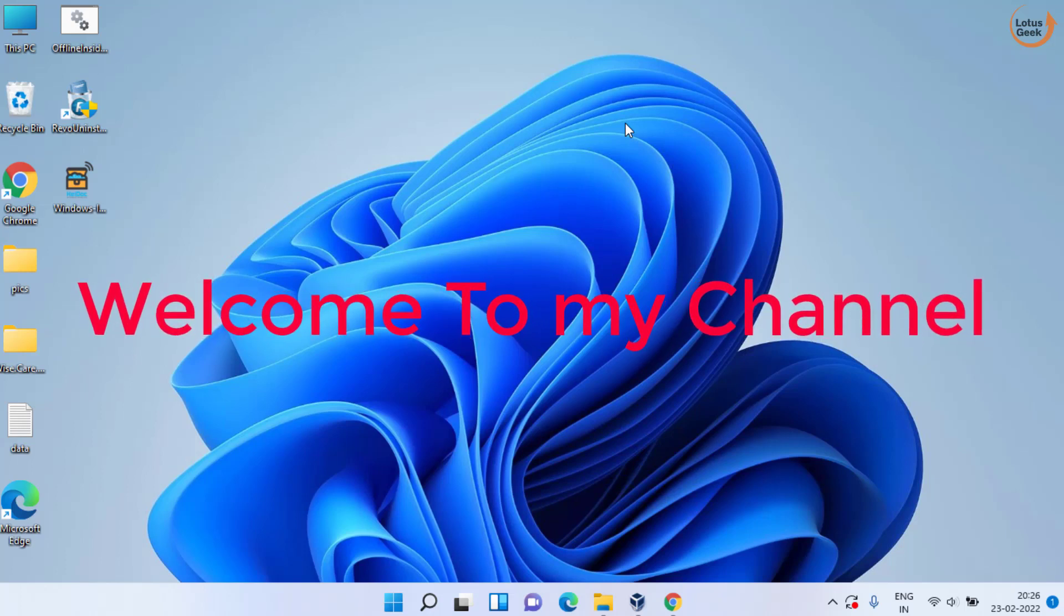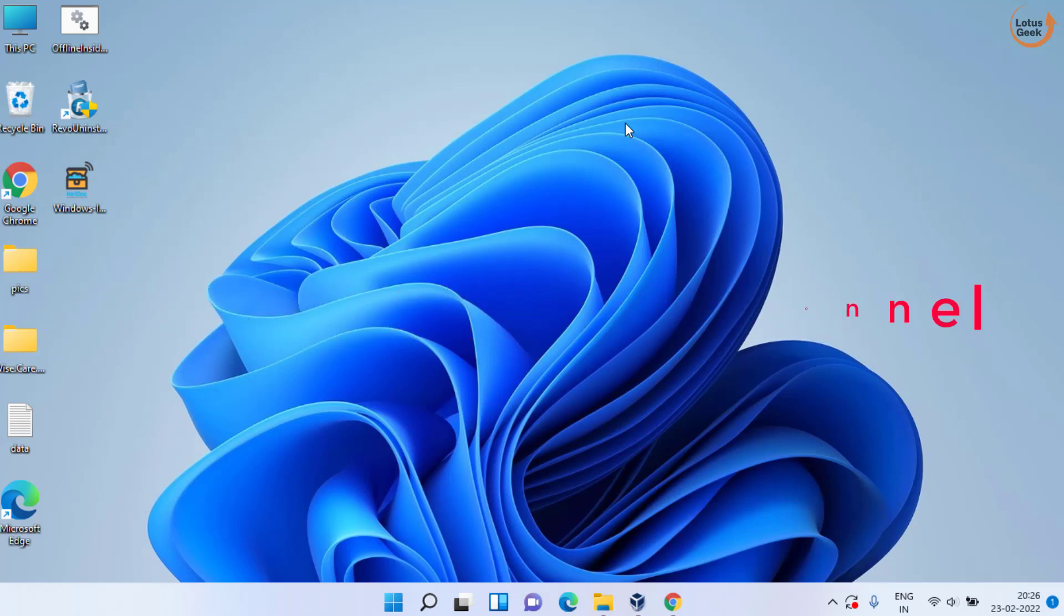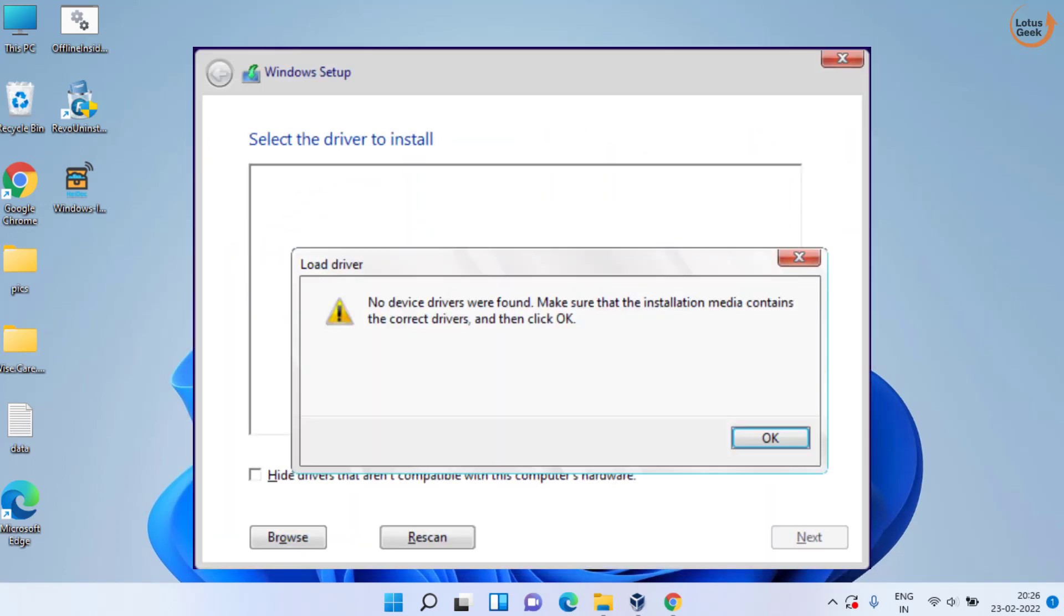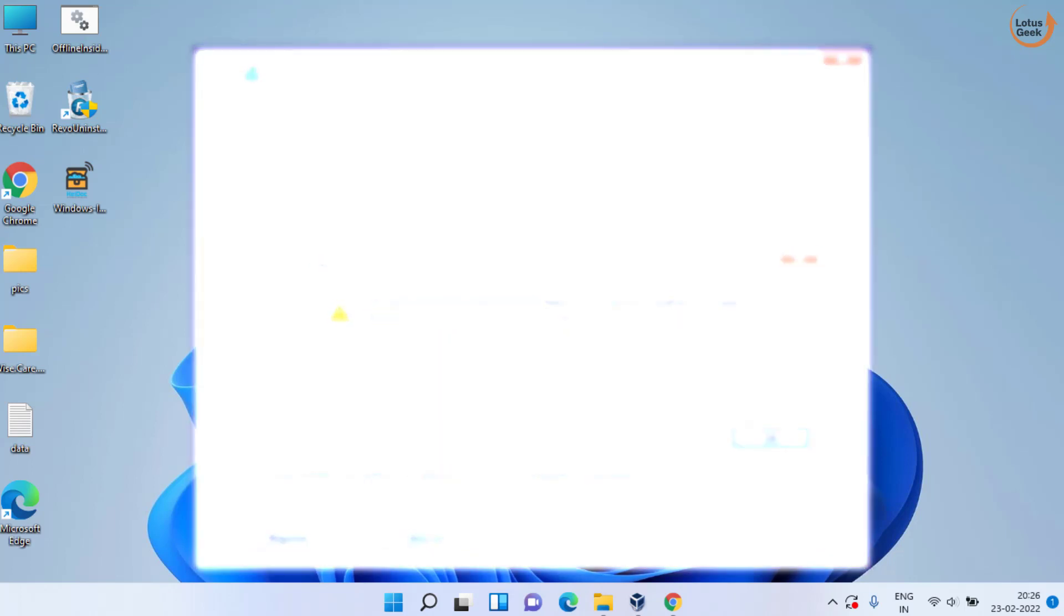Hey friends and welcome to my channel. In today's video we are going to fix the issue 'no device driver were found' during the installation of Windows 10 or Windows 11 in your PC. So let's go ahead and proceed.